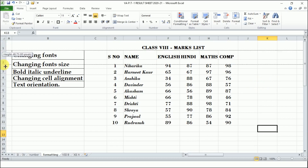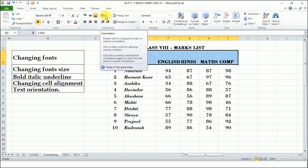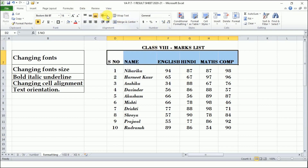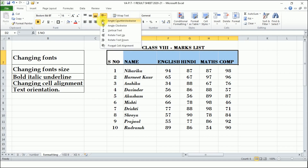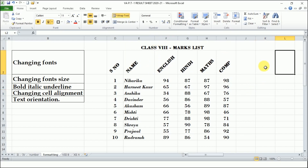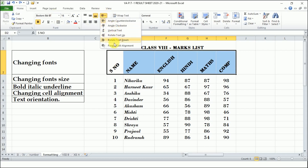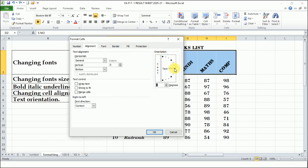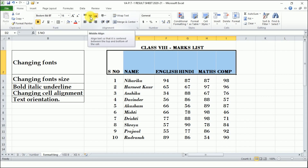The next topic is text orientation. Orientation means changing the direction of the content. After selecting the cells, come to the Alignment group where you have an Orientation option — it rotates text to a diagonal angle or vertical angle. You can choose the direction you want. If you don't like the orientation, go back to the Alignment group and change the text direction from there.